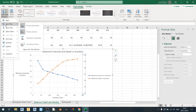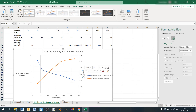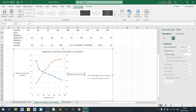I can choose the secondary vertical option, and I will name this secondary axis Maximum Depth in millimeters. I'll set the text direction as horizontal, like so.